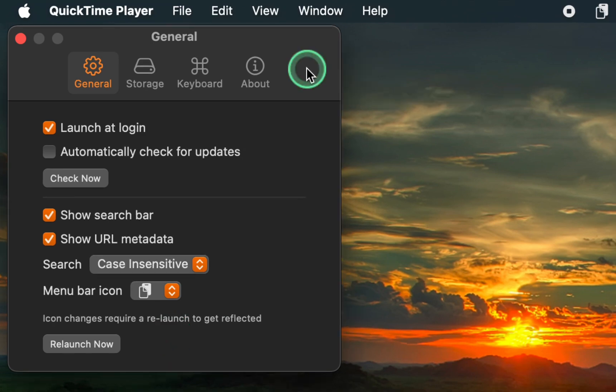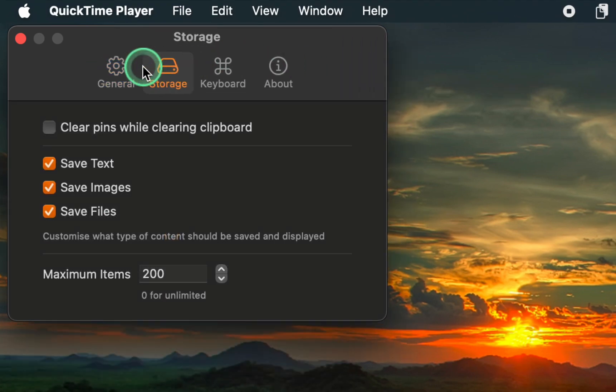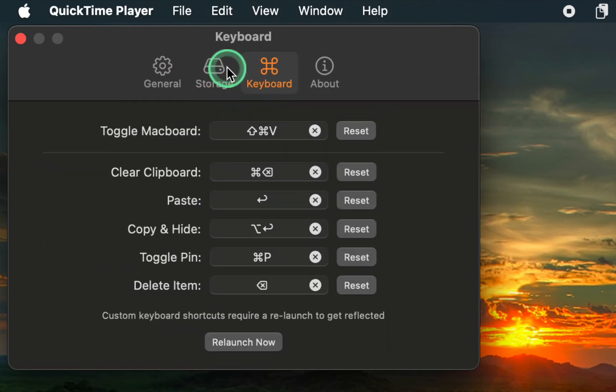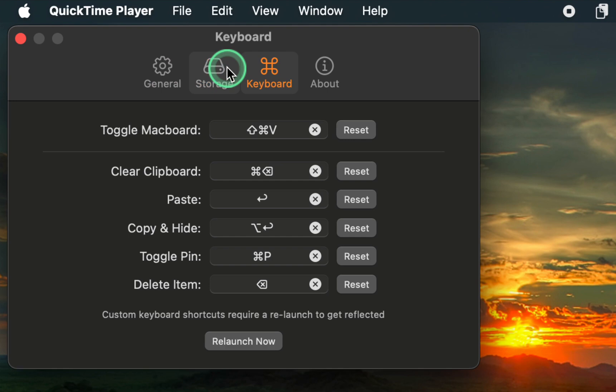Next, go to Storage. I prefer to keep the default settings on this tab. Then click on the Keyboard tab. Again, I am okay with the default settings and don't need to change anything.